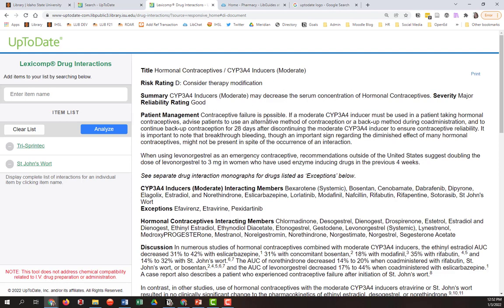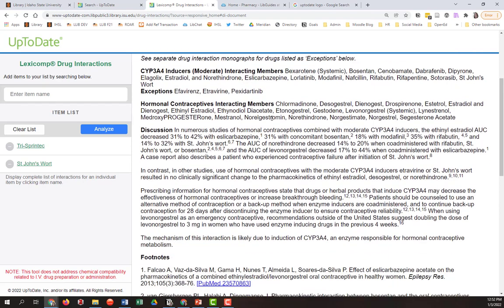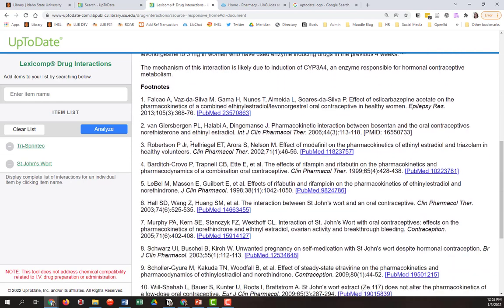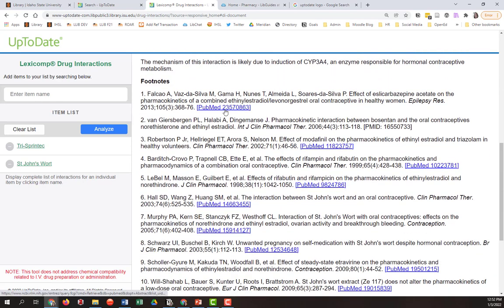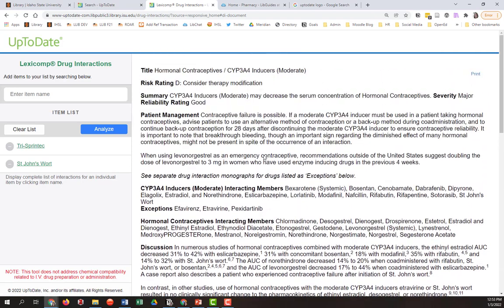So that would be bad. Contraceptive failure is possible and more information and research is discussed, including the source, the footnotes, if you wanted to read more. So that's a really cool feature of UpToDate.